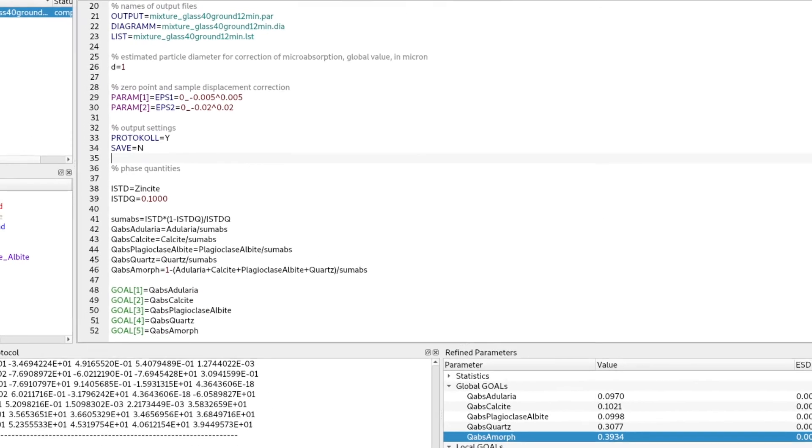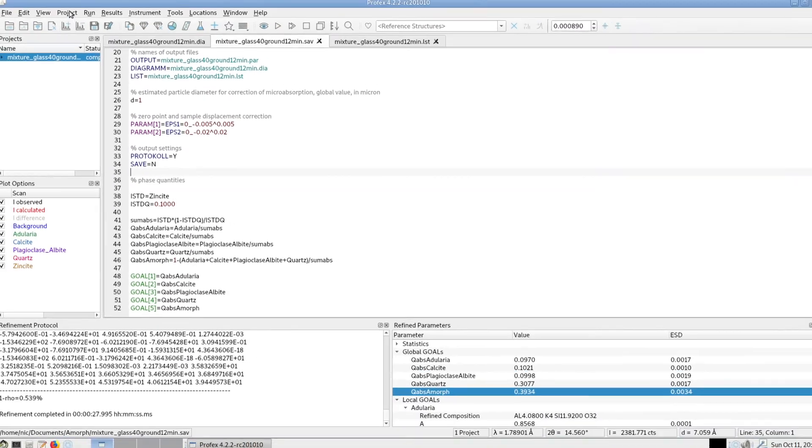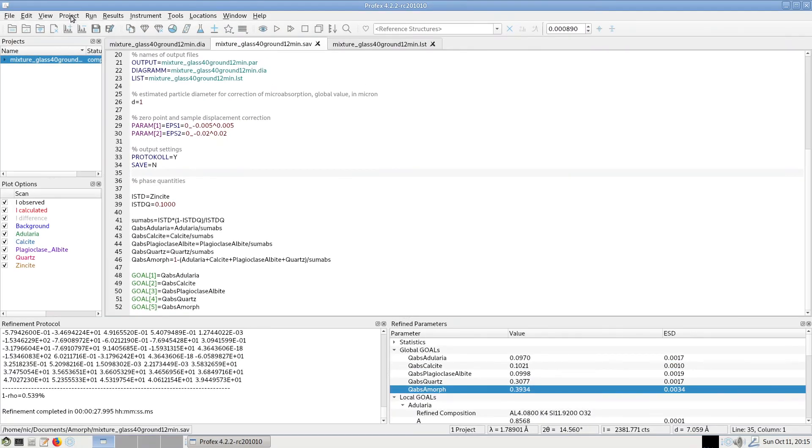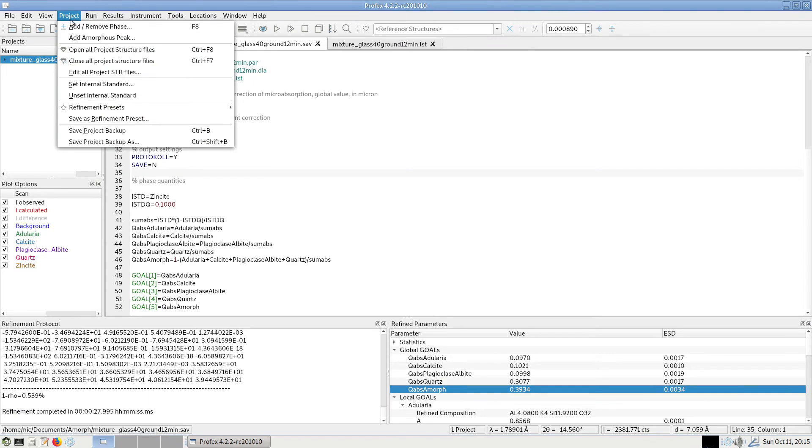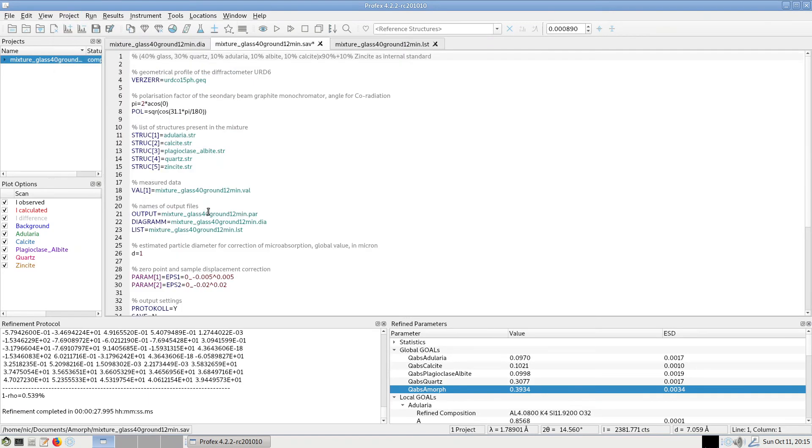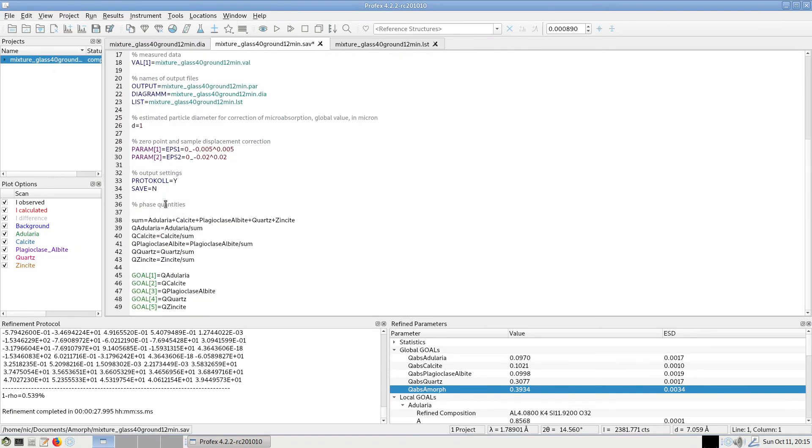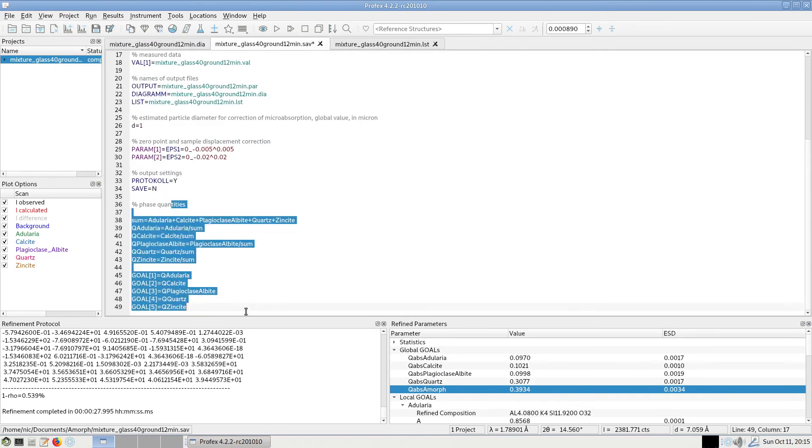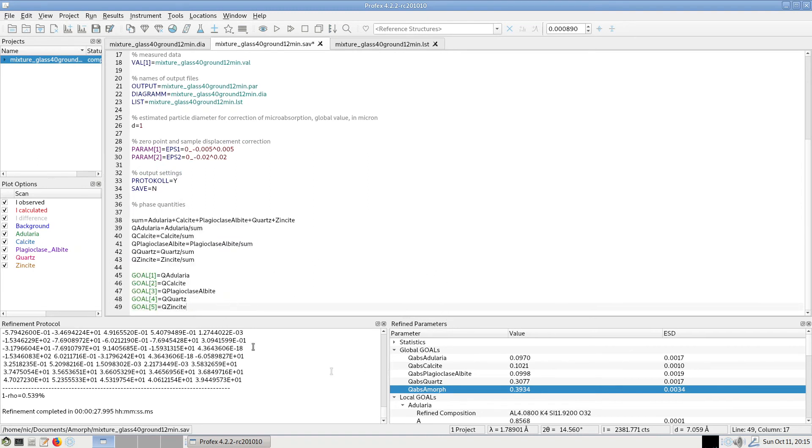We can just go back and forth. We can unset the internal standard again. Click this. And now we are back to the normal calculation. If we repeat the refinement, zincite will be reported again. The amorphous content will not be calculated.